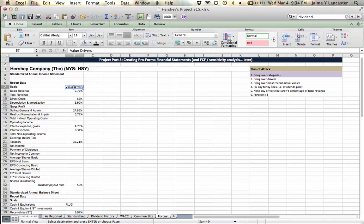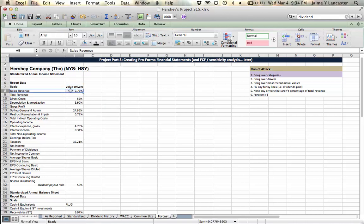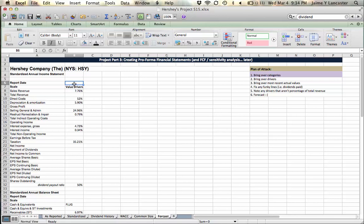You have to paste special where you bring only the values and the number formats and then it looks pretty. Alright, so what you have to do next is line up your sales revenue, alright. You might have sales revenue above or below because of where you placed this value drivers line.